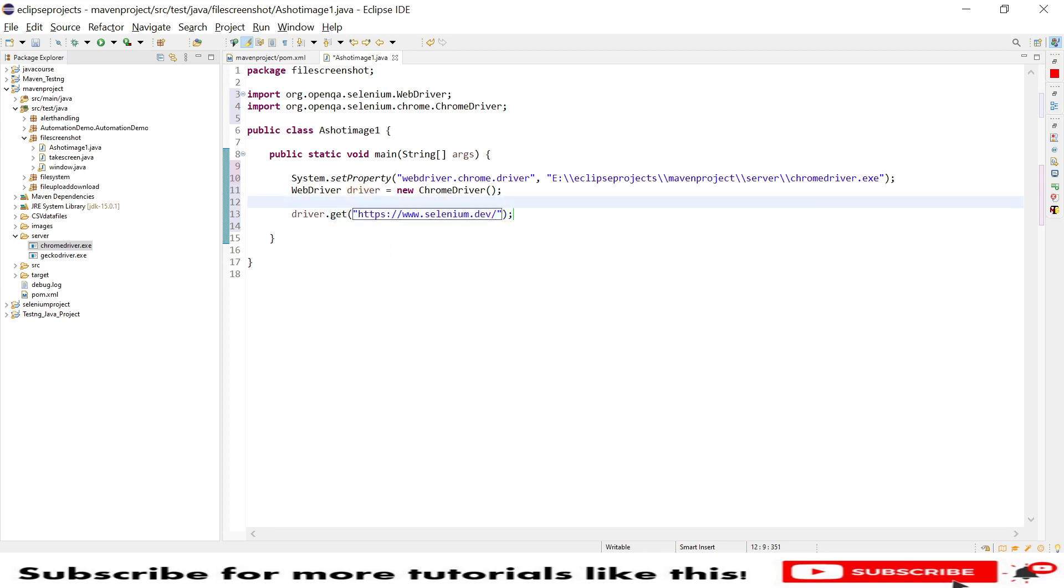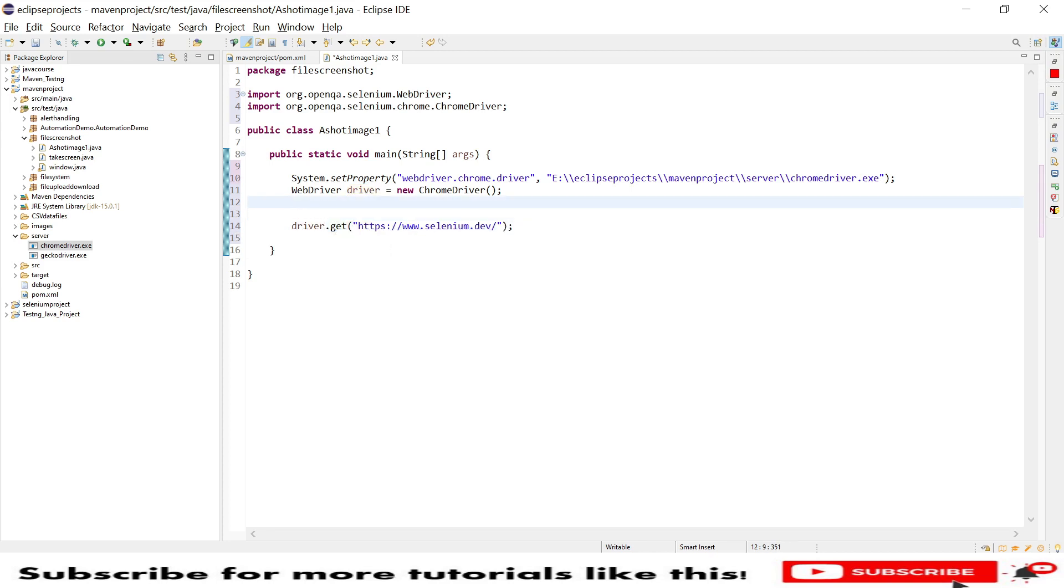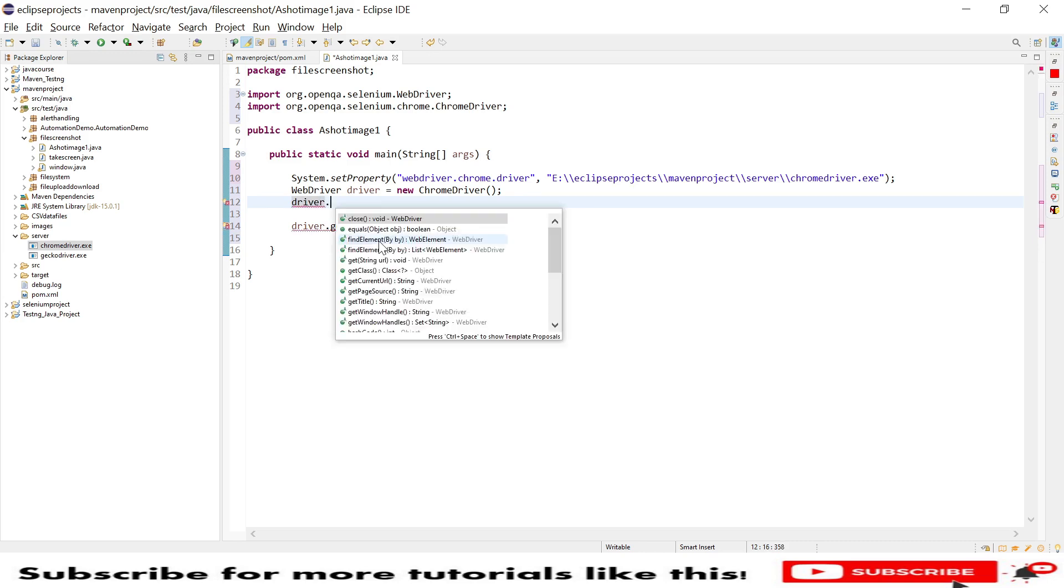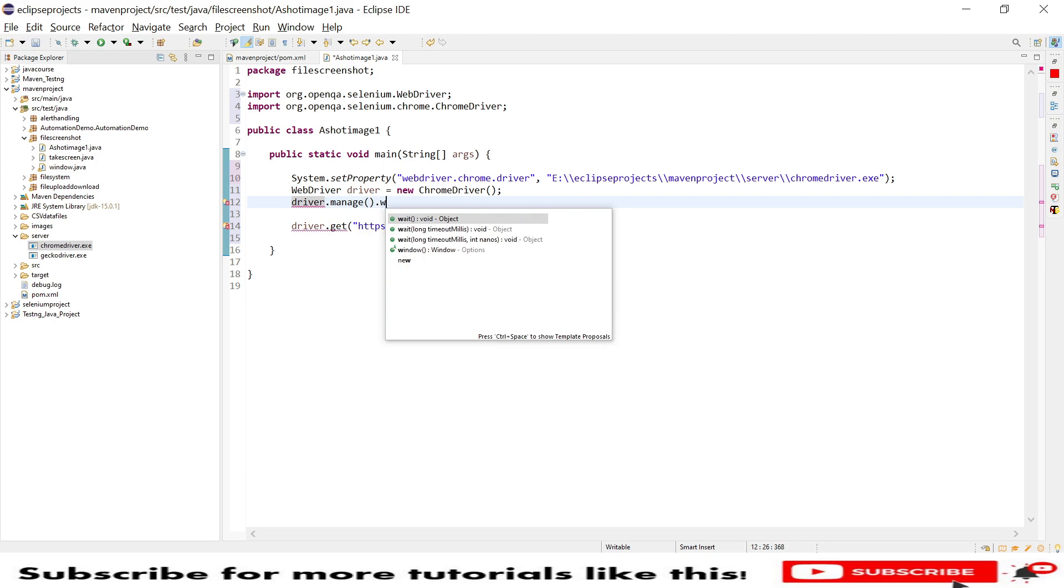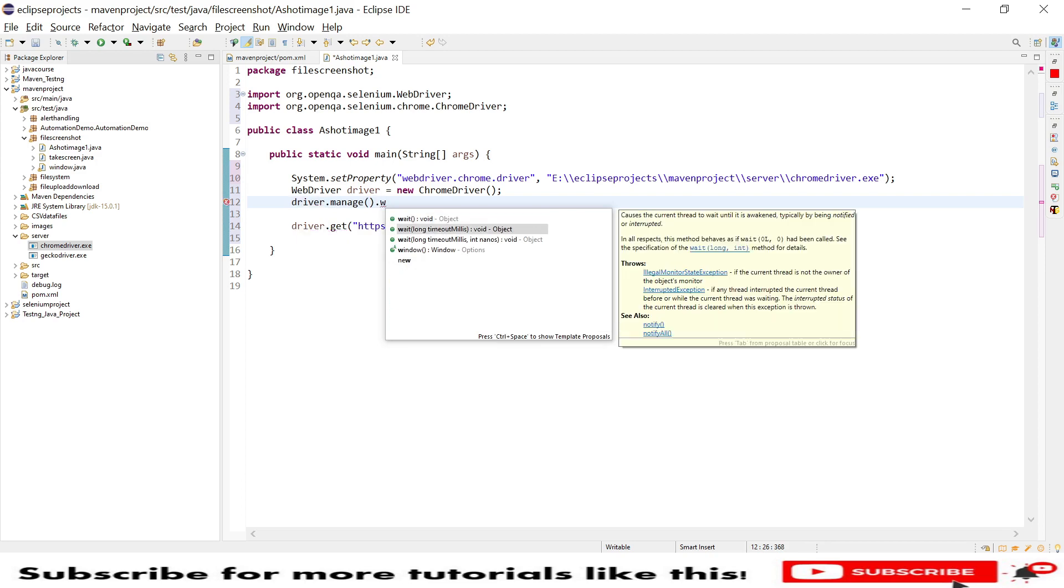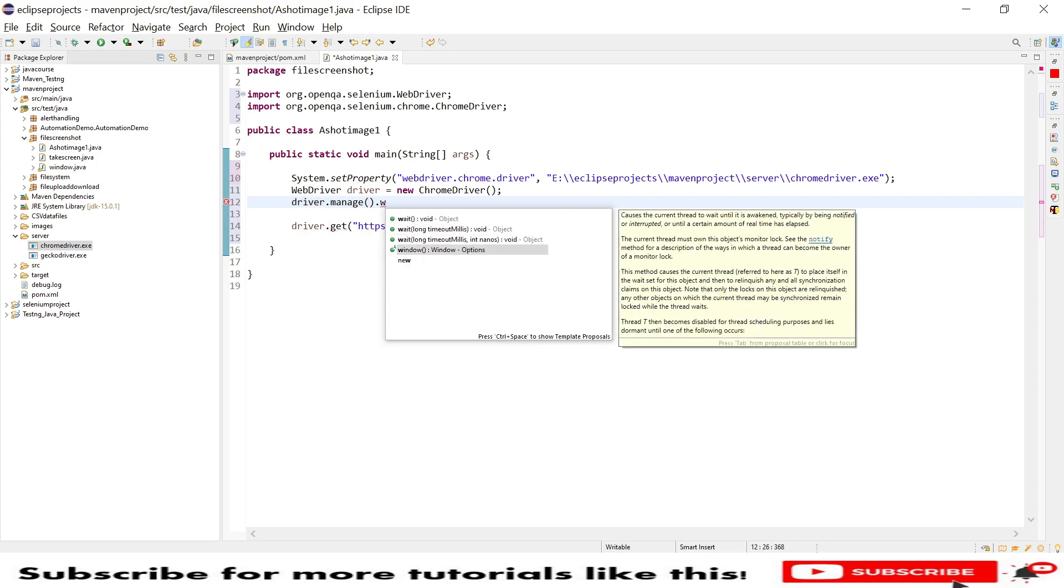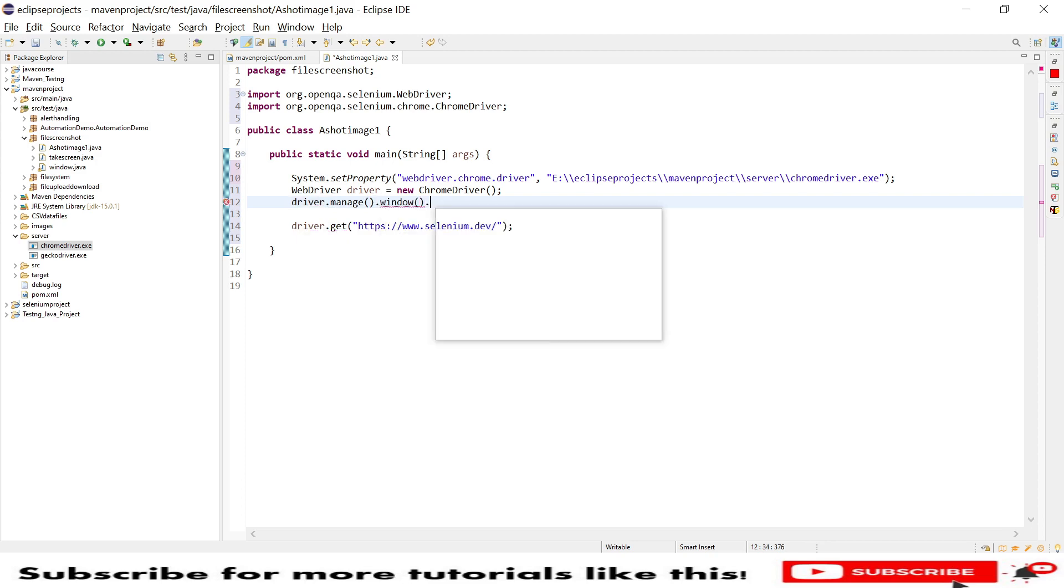Driver.get and I will paste this URL. Before we do this, I will say driver.manage.window.maximize.